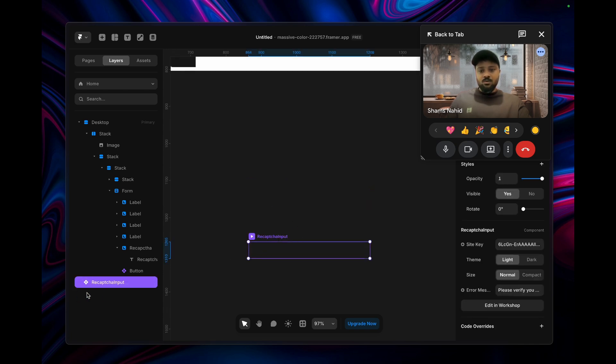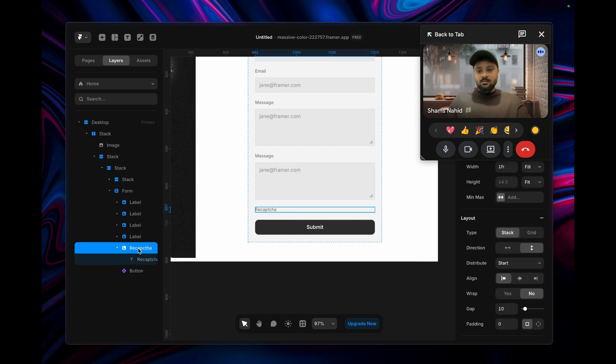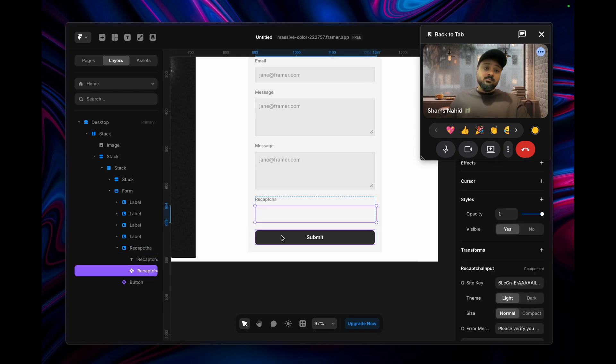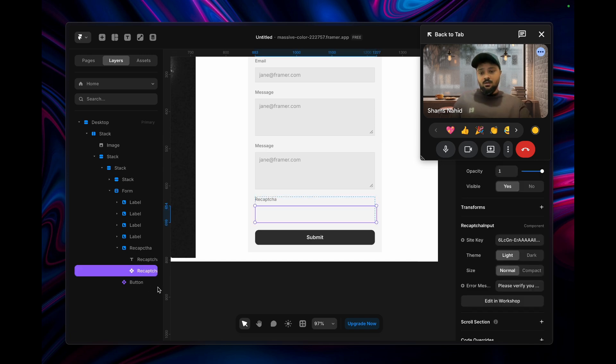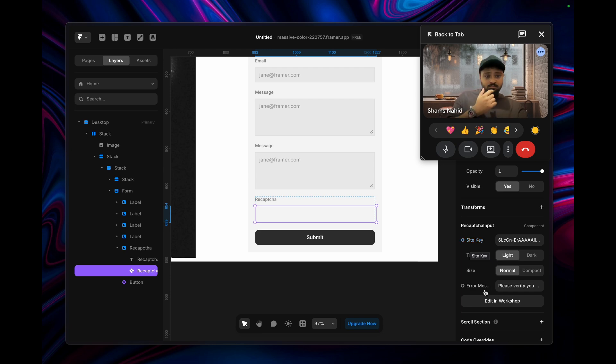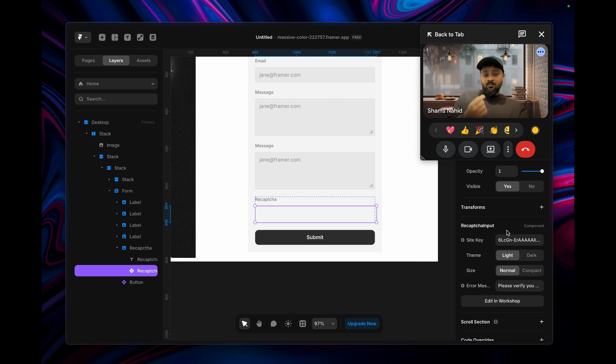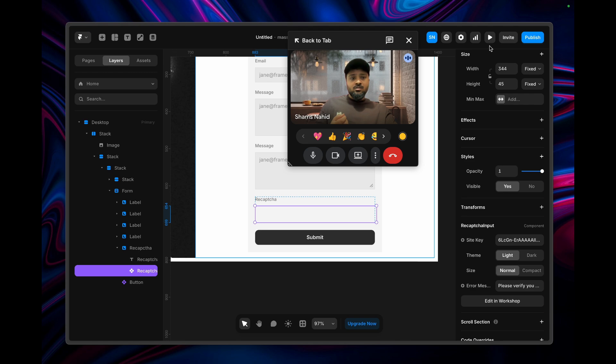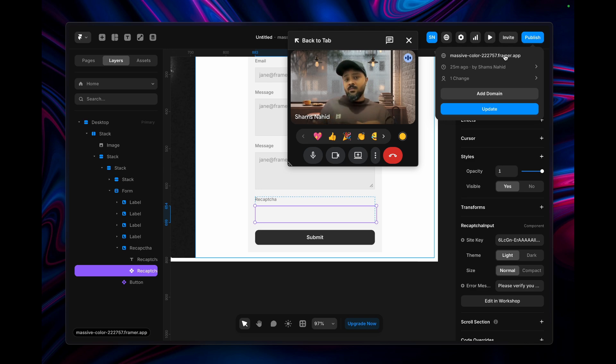You just need to drag and drop that component inside this layer. Click inside that level and paste it. After clicking on this component, you can see there are multiple property controls like theme, sizes, or error messages. This site key is going to be necessary here.